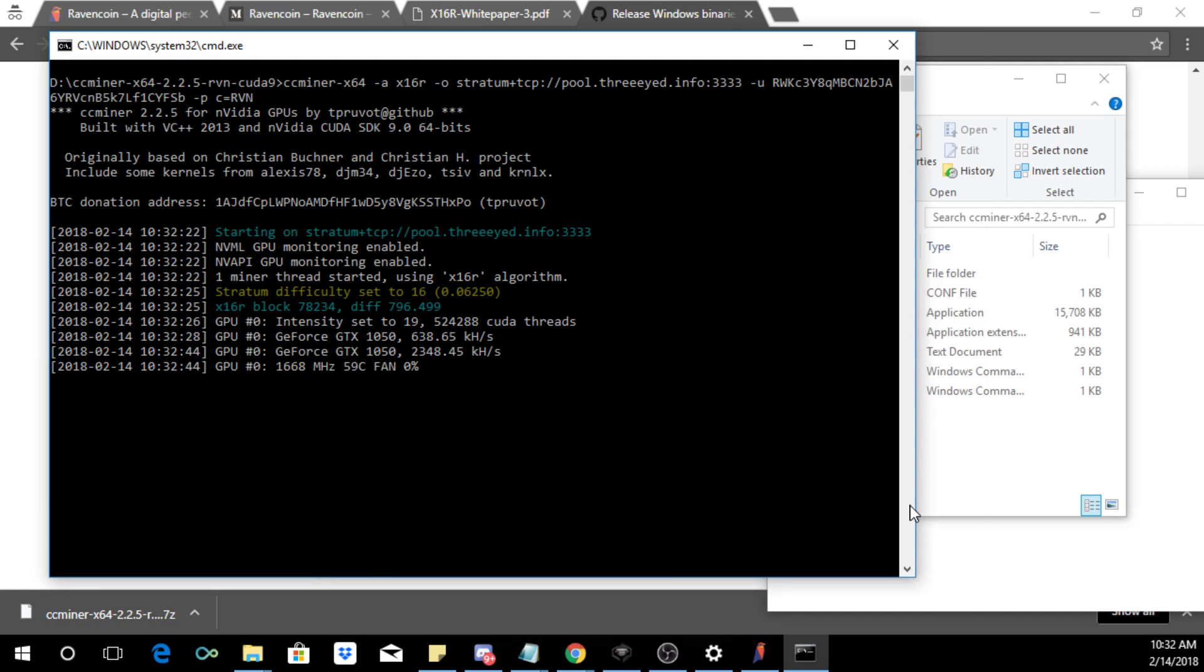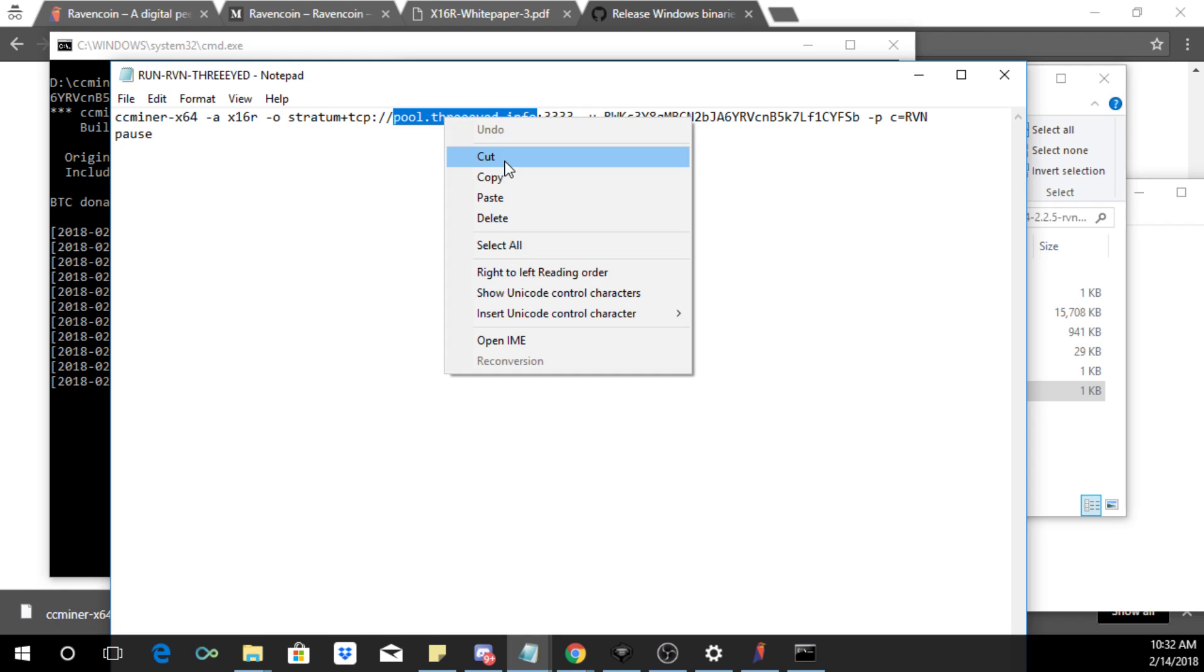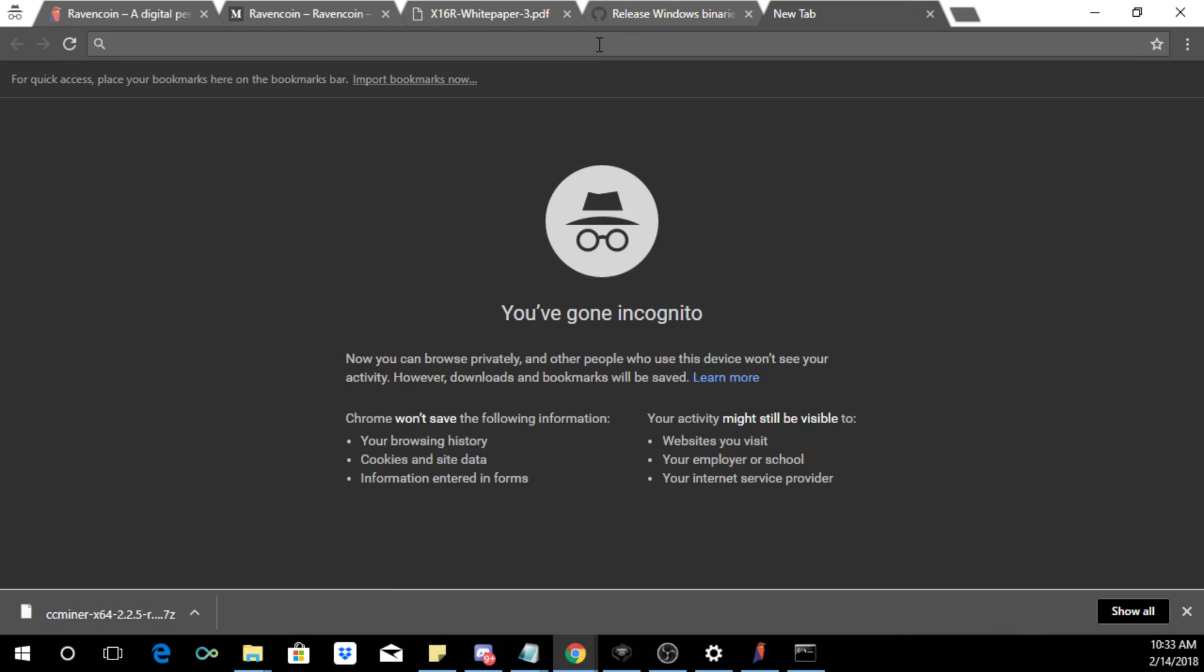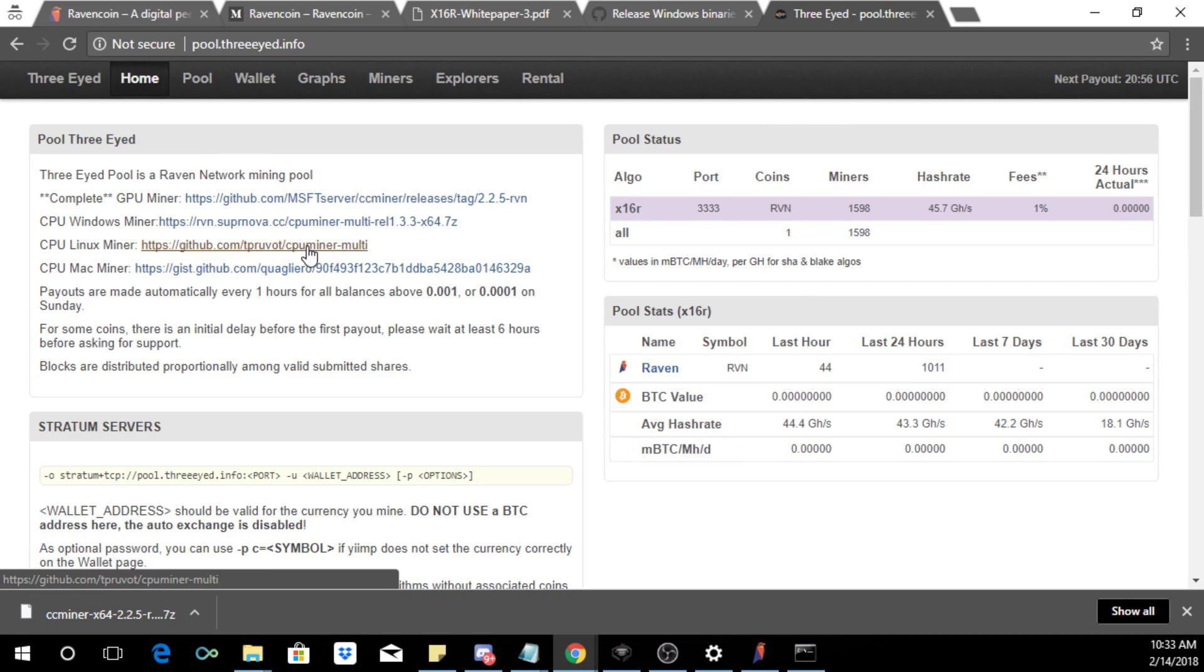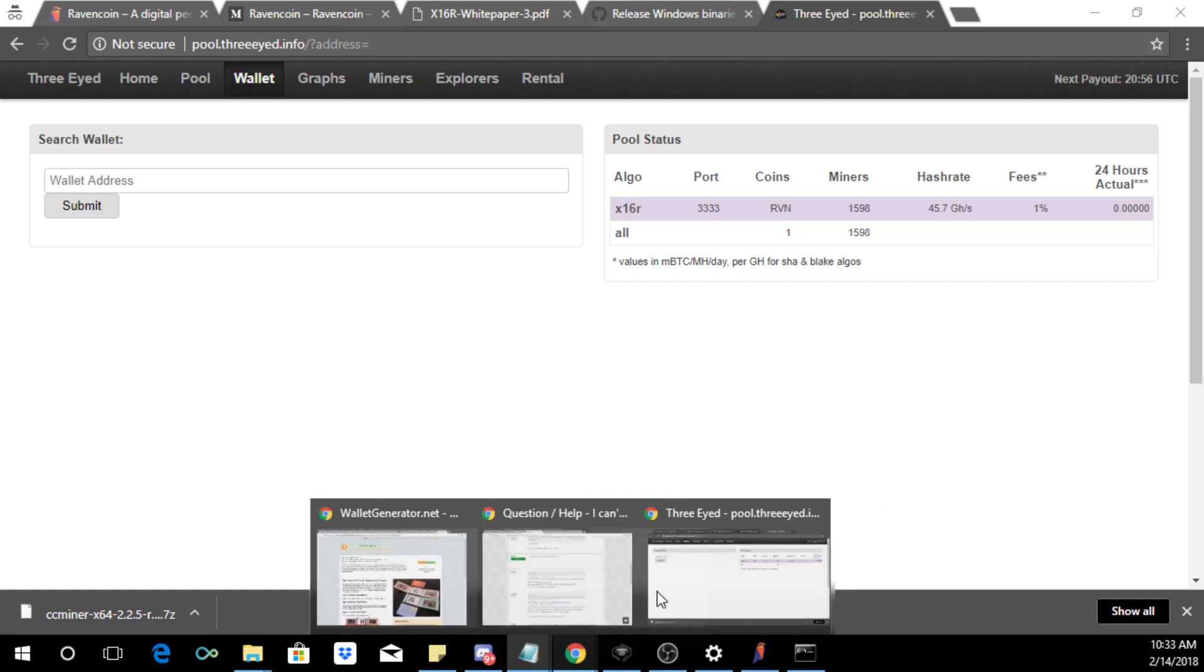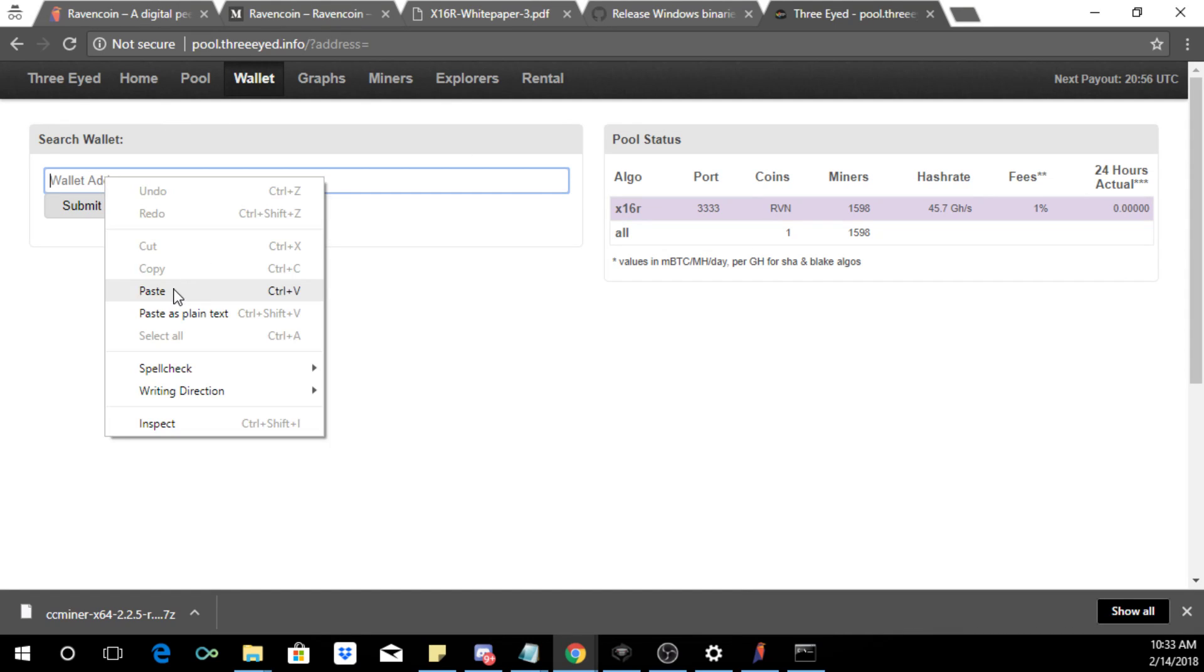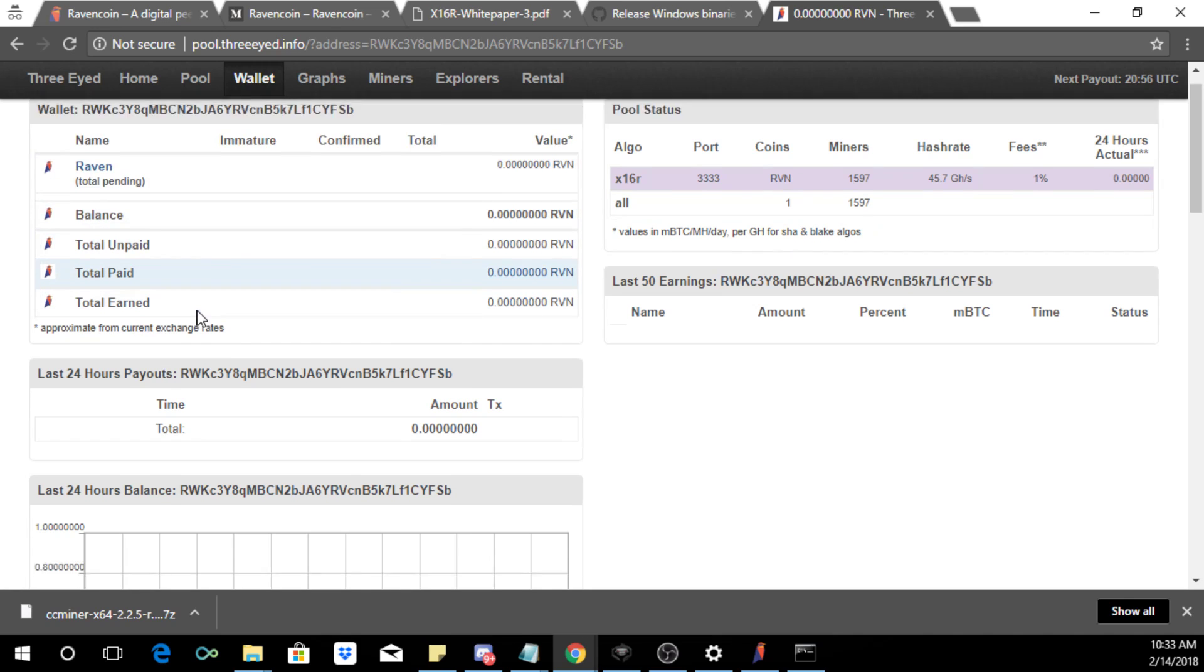And then let us go to the 3i pool and let me get the information here. This is the website pool.3i.info. While this is setting itself up we are going to go and see how we can check our mining stats. So to check your mining stats go to wallet and then we are going to copy and paste that address... Oops, this right here and then click submit.